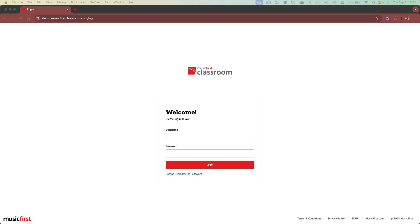There are a few ways you can get logged in to your Music First Classroom. You can access your account using your designated username and password along with the custom URL that's been set up for your school or district. You can log in using Google SSO or you can log in via ClassLink.